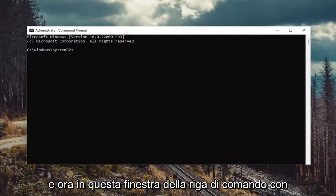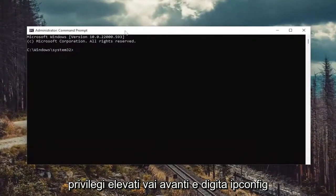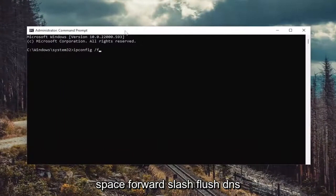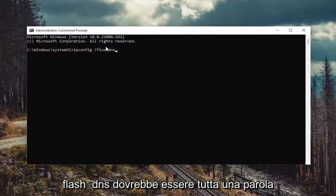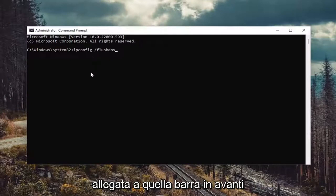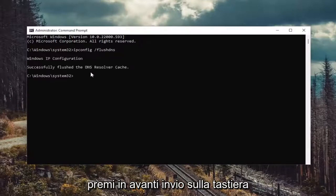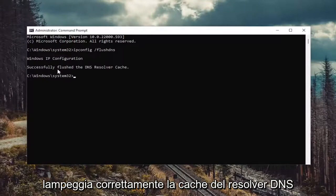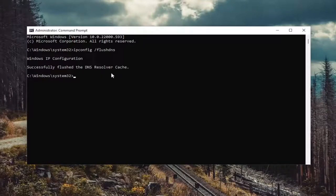And now into this elevated command line window, go ahead and type in ipconfig /flushdns. Flushdns should all be one word attached to that forward slash out front. Hit enter on the keyboard. Should come back with Windows IP configuration successfully flushed the DNS resolver cache.